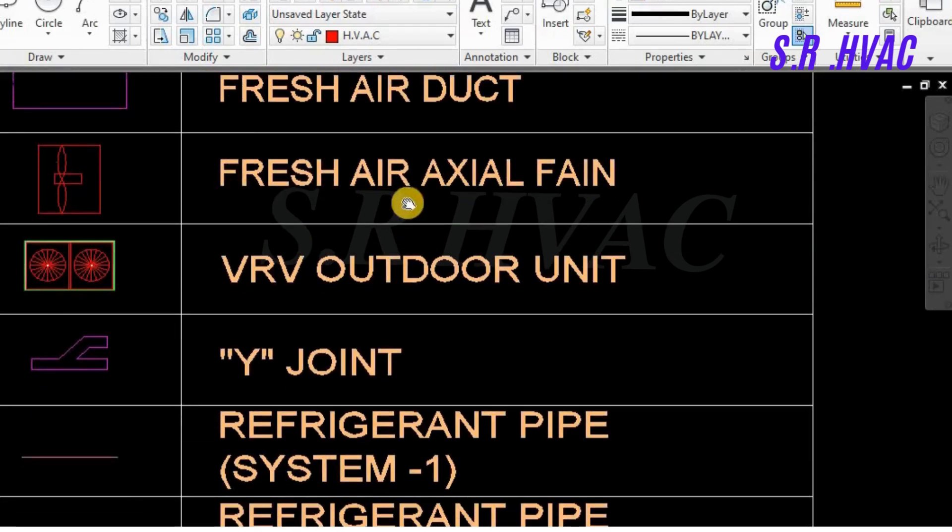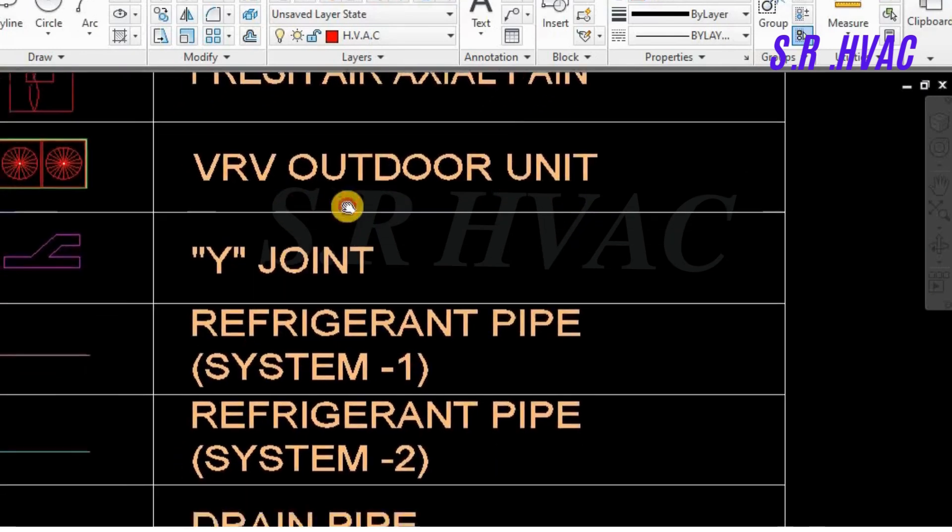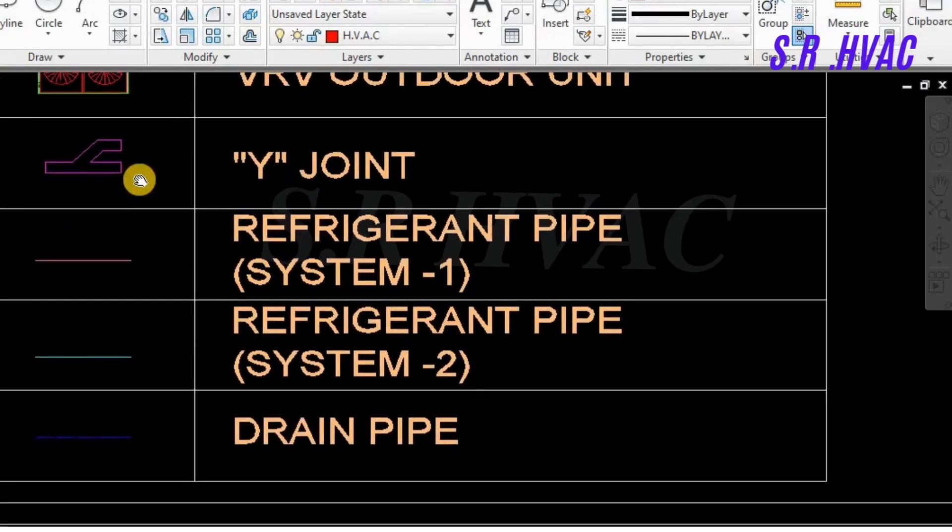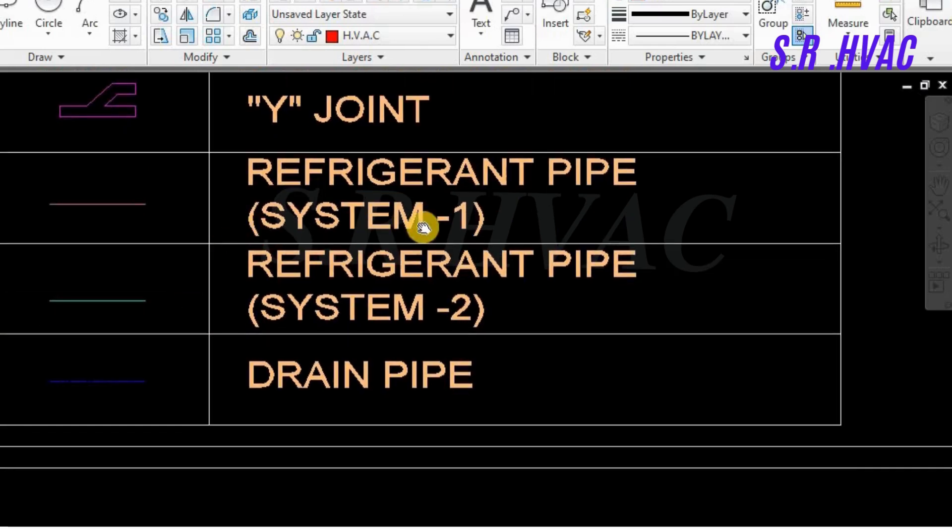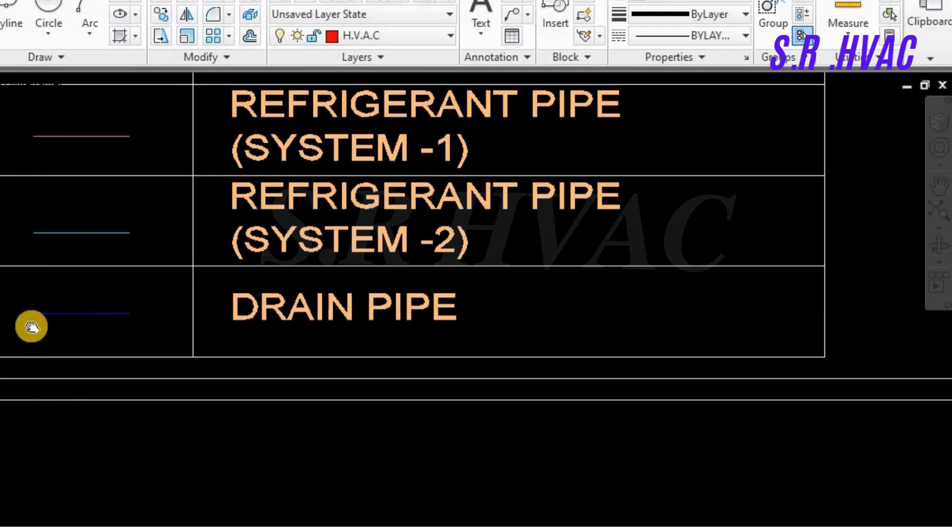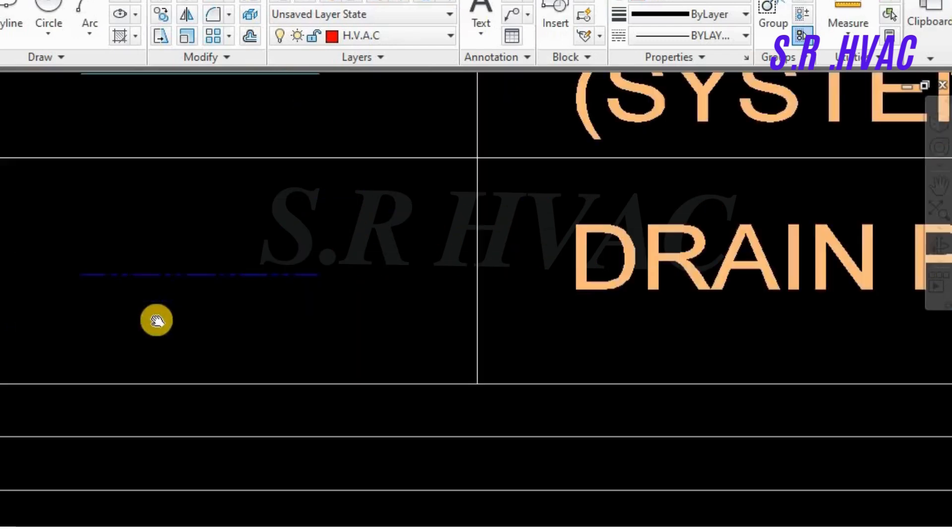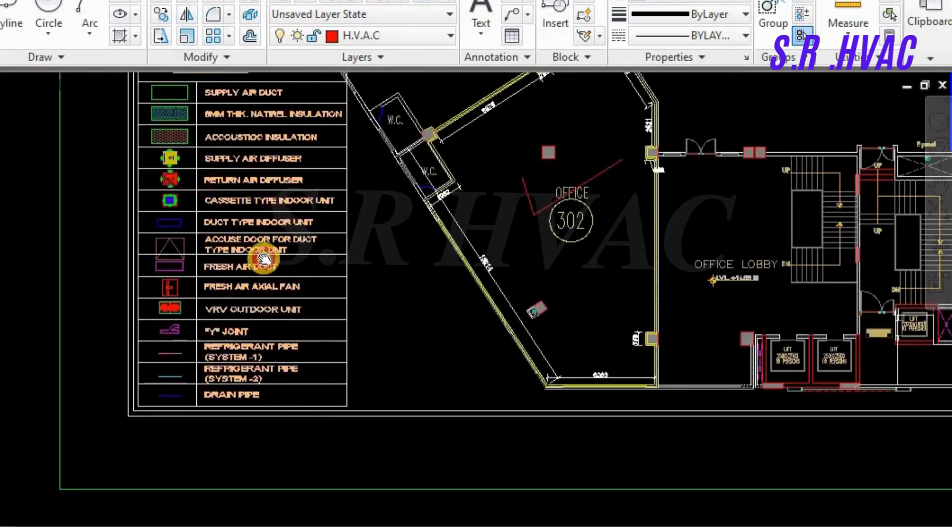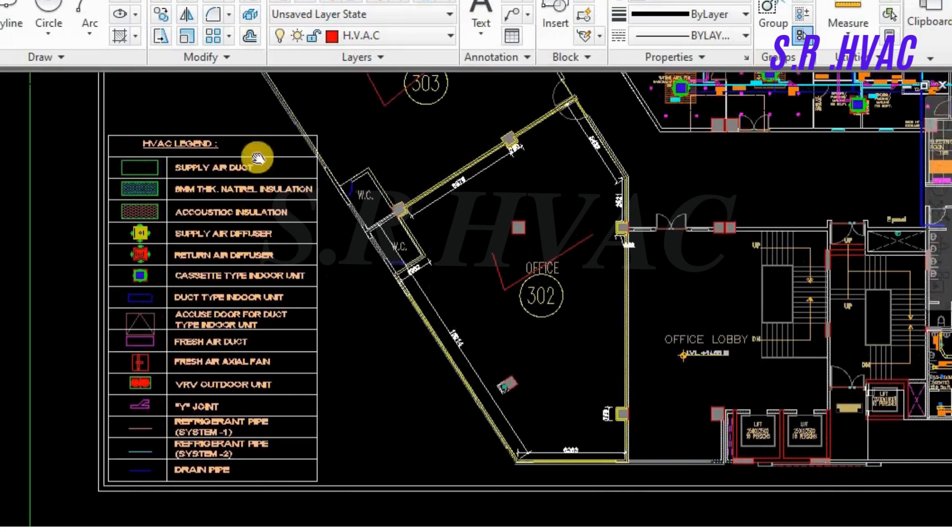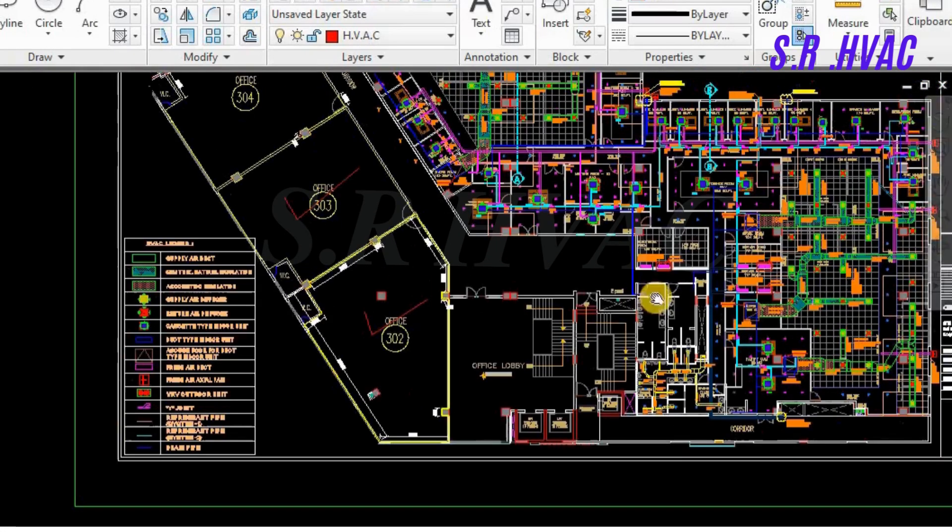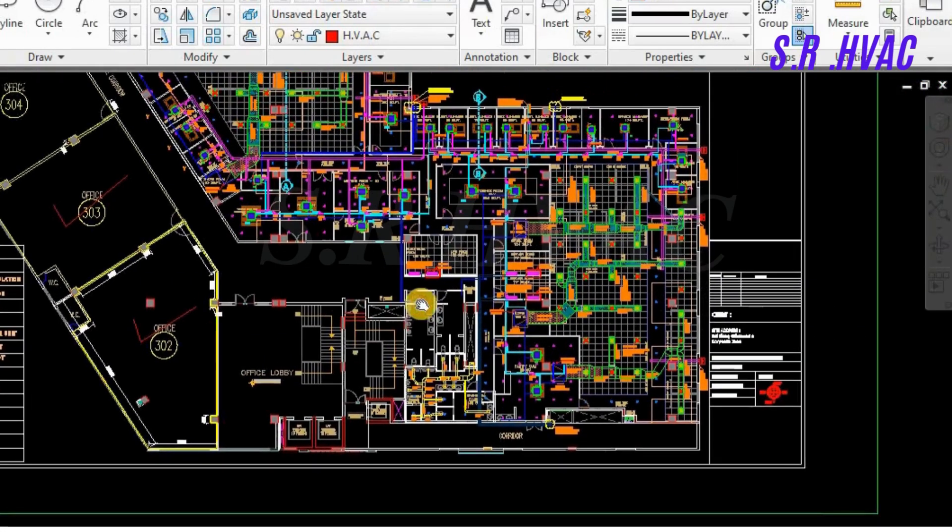This is the fresh air duct. This is the fresh air auxiliary fan. This is the VRV outdoor unit. This is the Y joint, so that we can join the copper piping. This is the system one refnet piping, and this is the second one. This is the drain pipe in the hatching blue color. So friends, these are some of the basic equipment that are been installed here in this project.